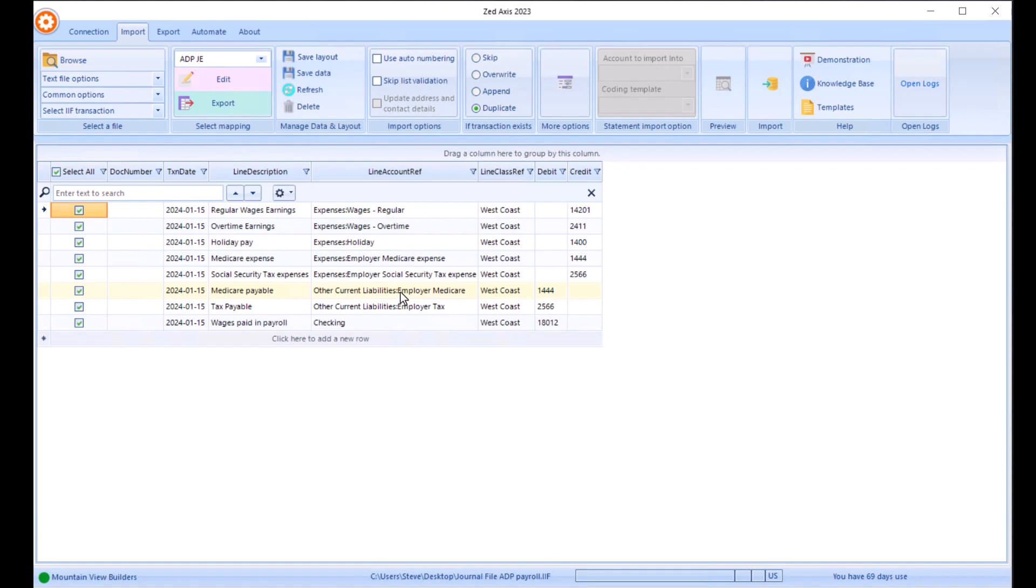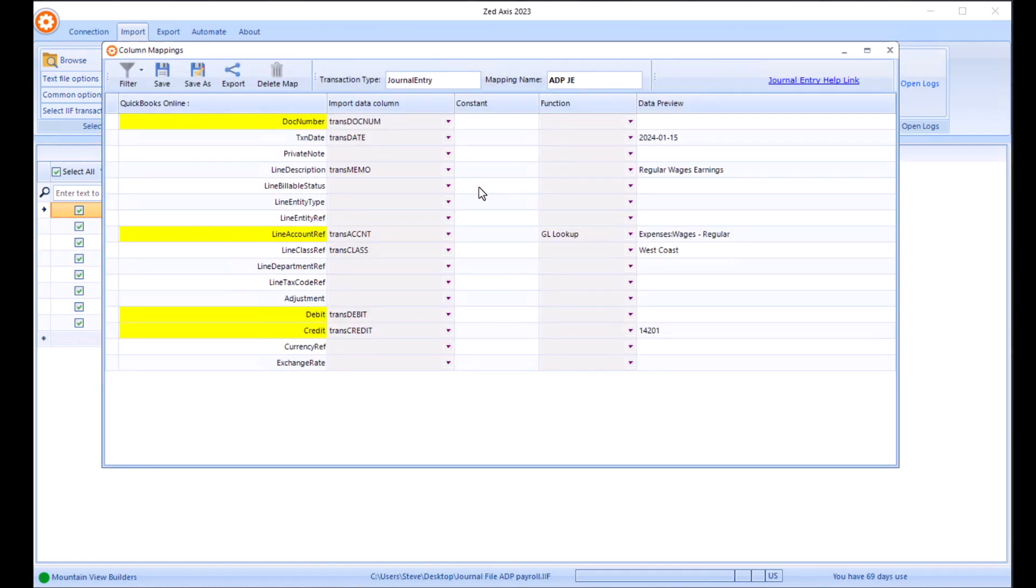You can do that with any other field as well. So we could do that with line class as well. Once we're ready, there's one other bit of information we're going to need. We're going to need a document number. I'm going to put this in as what we call a constant.